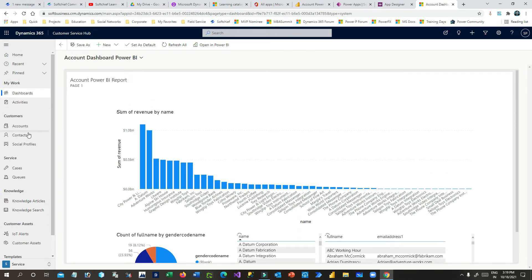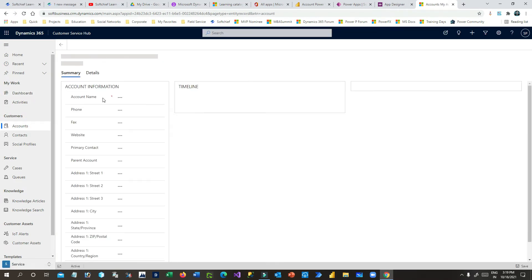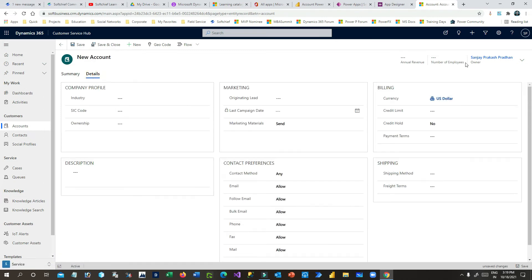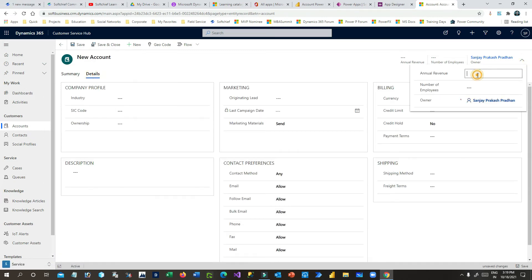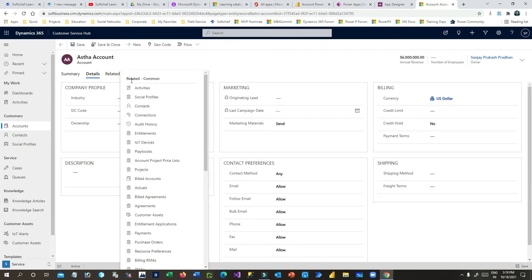Let me create a new account to see whether the dashboard updates. I'll create an account — let's say the account name is 'Asthe Account' — and save it. I'll add an annual revenue, for example 60,000, and save it.